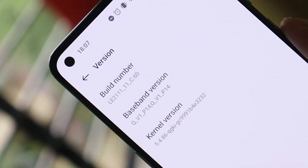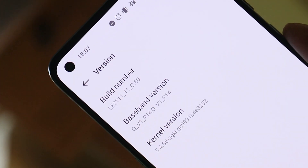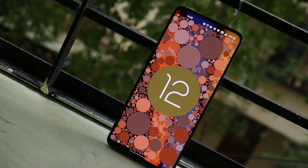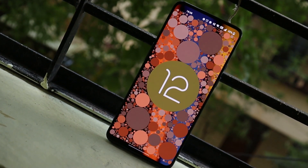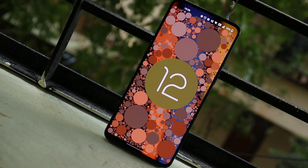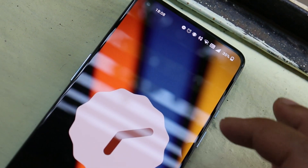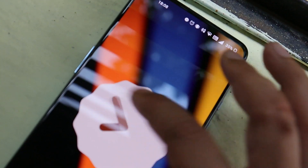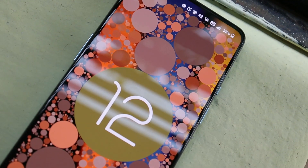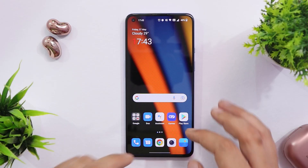Welcome back to another review video. In this video we'll review the latest build of OxygenOS 12 for the OnePlus 9 series, based on OxygenOS 12.1. As always, we used the device as a primary phone for a few days to update you about bugs, battery backup, camera performance, and other things.